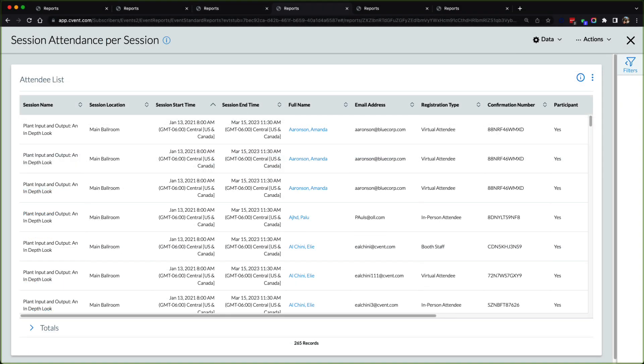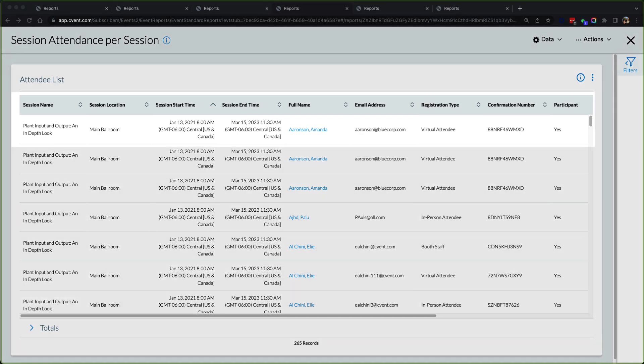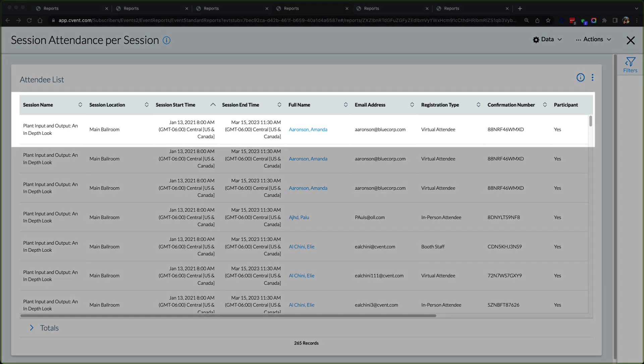Should there be a need to perform session tracking on site, the session attendance per session report will give users a direct line of sight into those individuals that truly checked into the appropriate sessions.